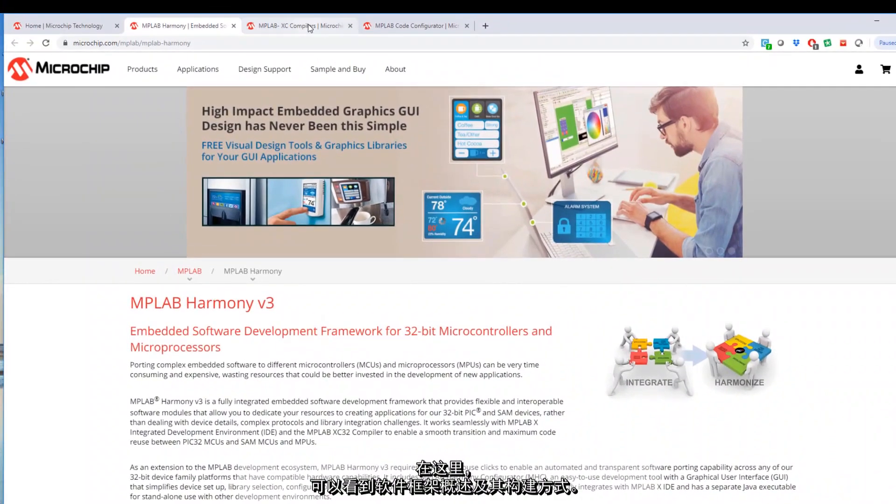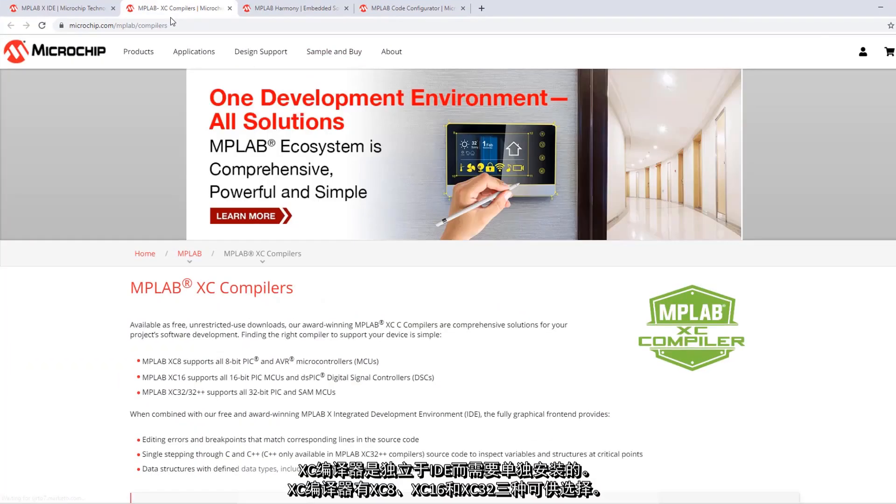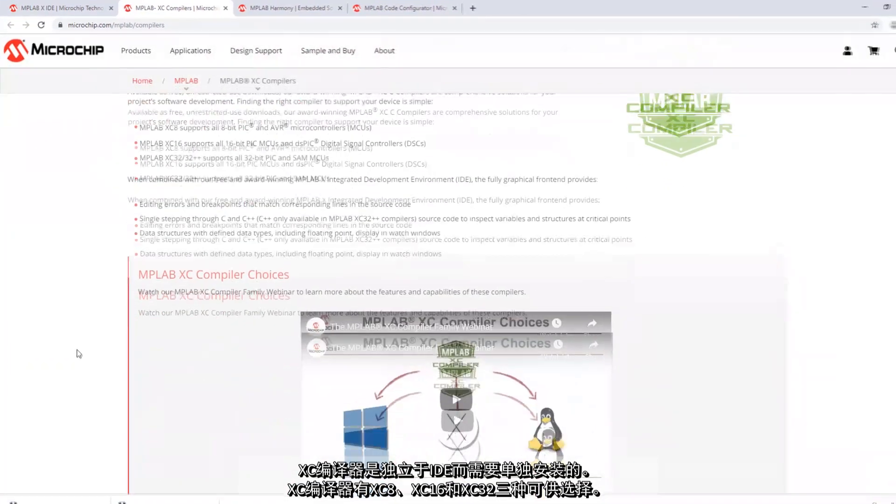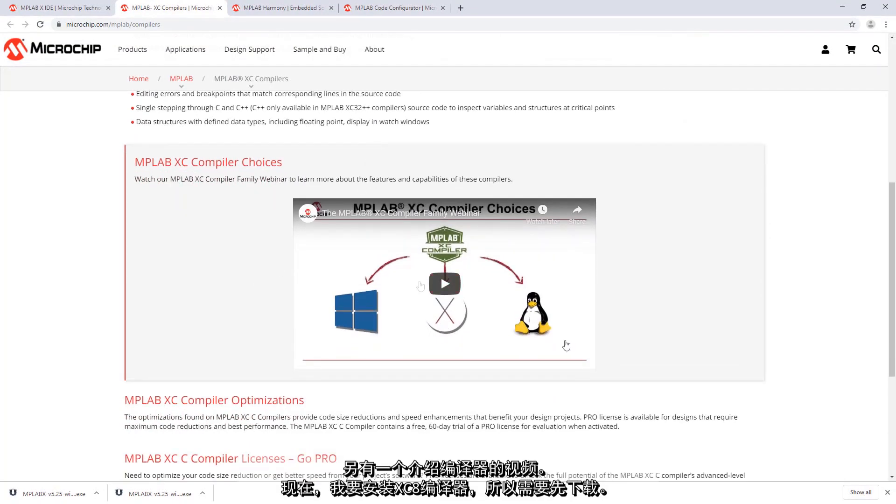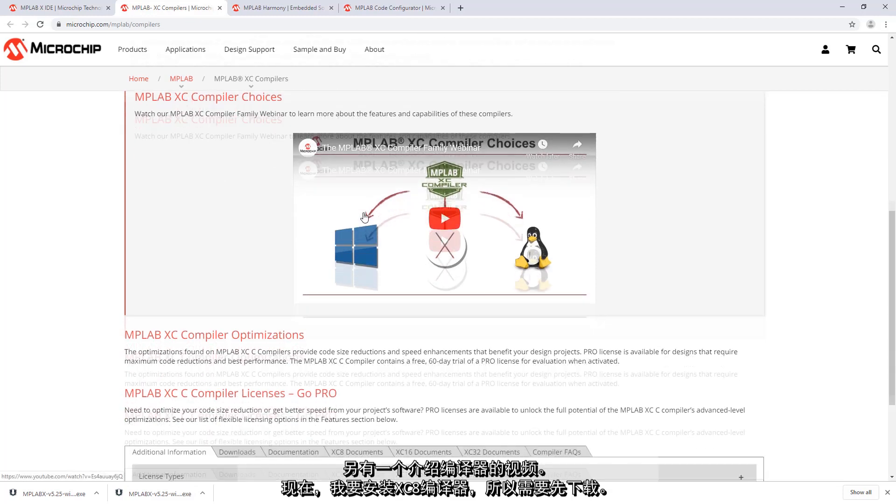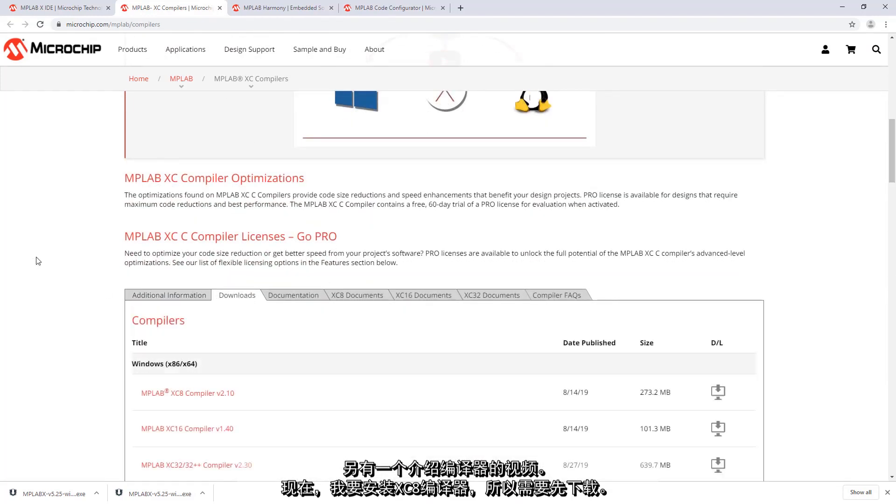In terms of the XC compilers, the compilers are installed separately from the IDE. XC compilers you get XC 8, 16 and 32. There's also a video here describing the compilers. For now I am going to first install the XC 8 compiler and so I'm going to download that.